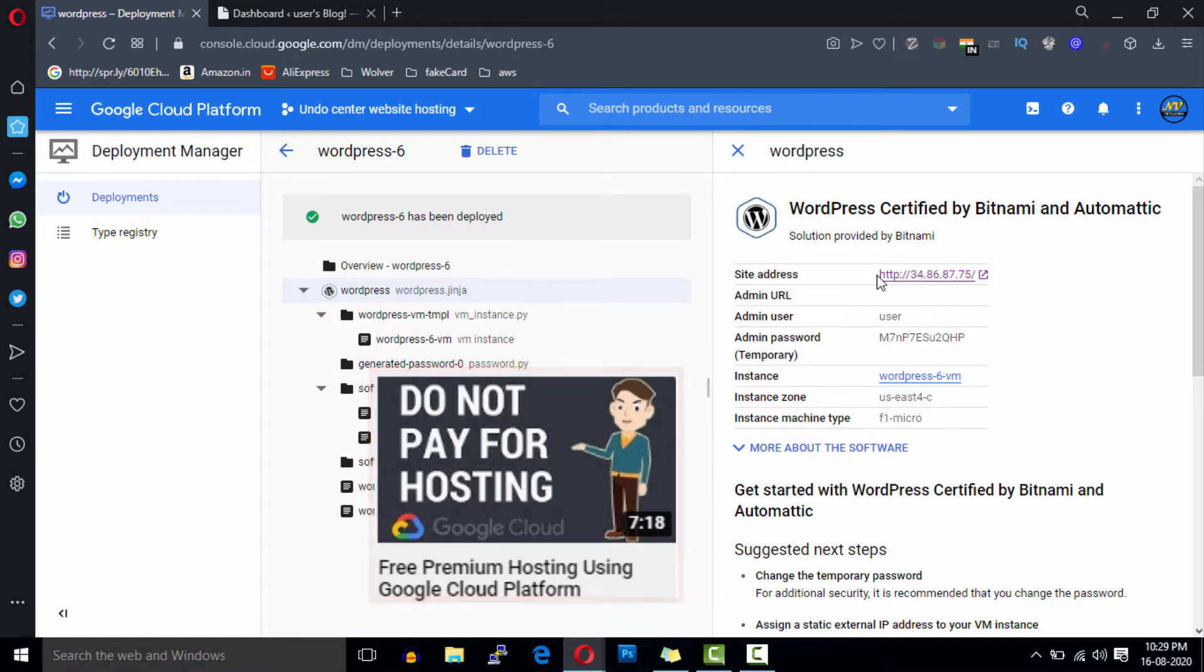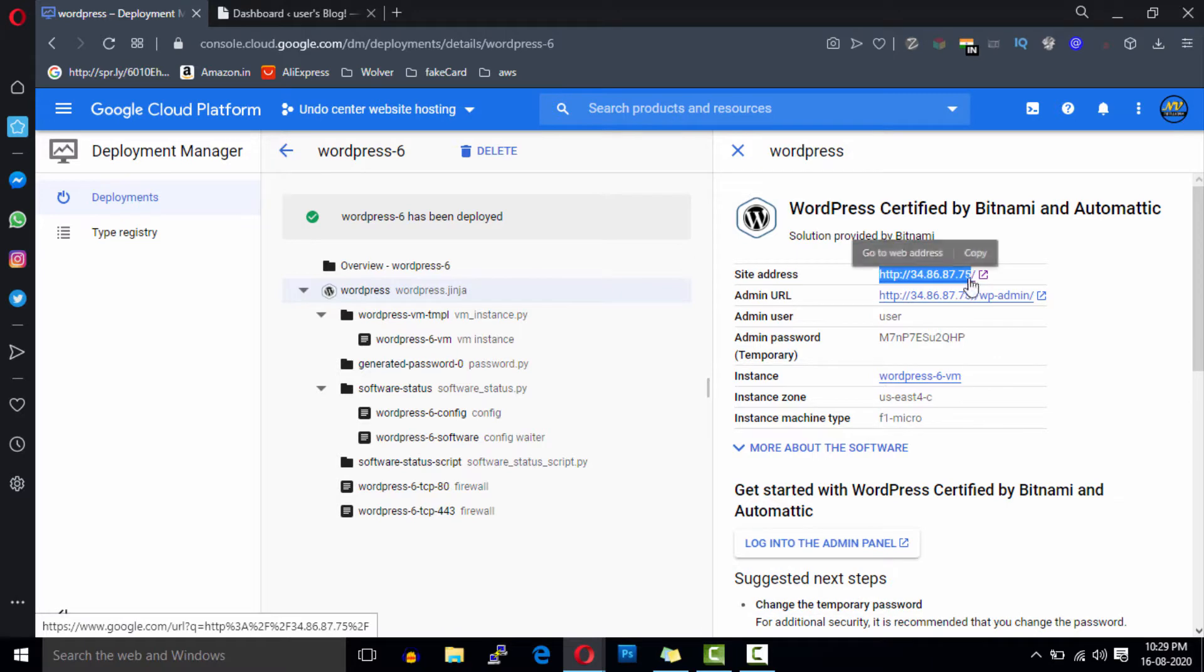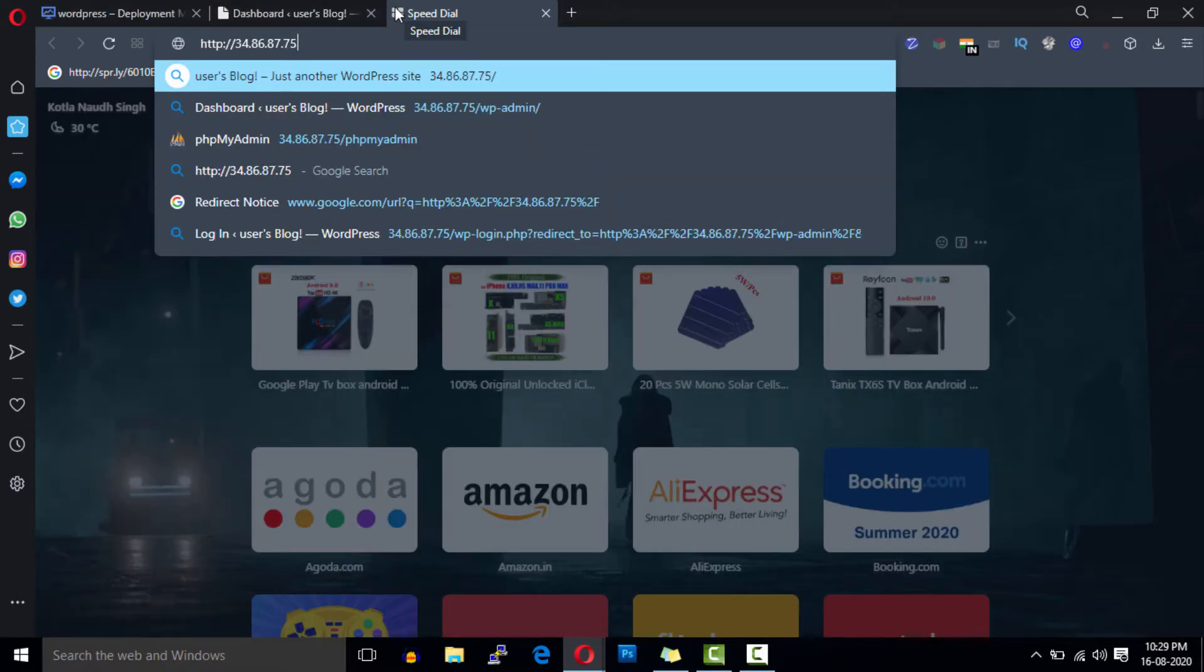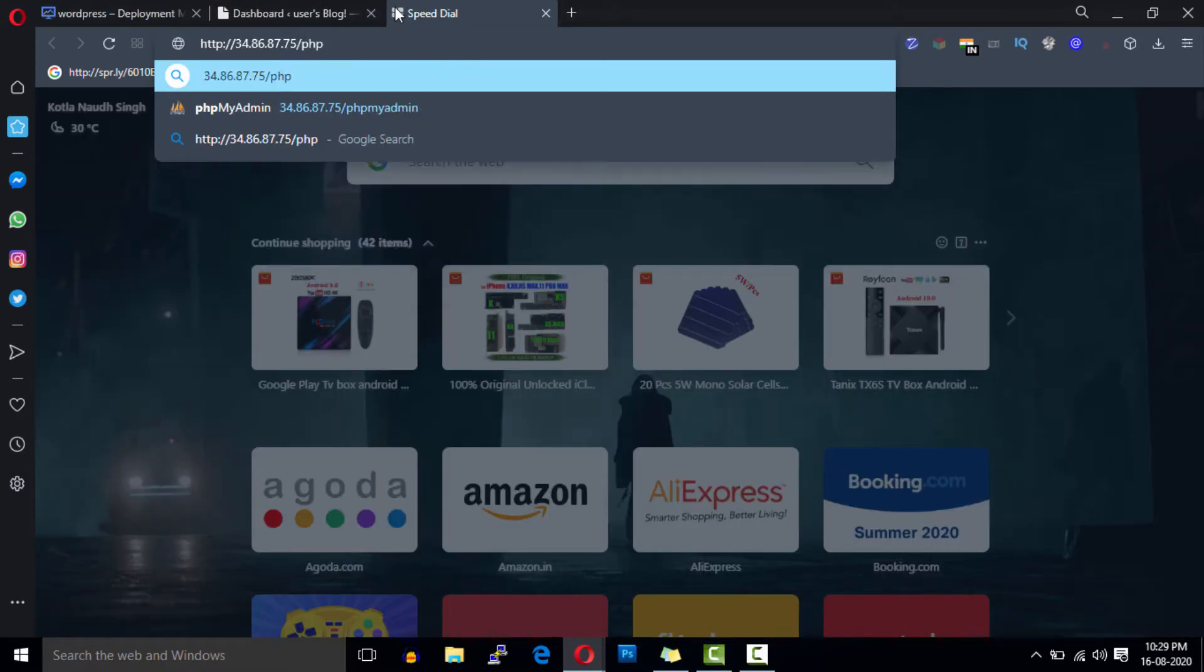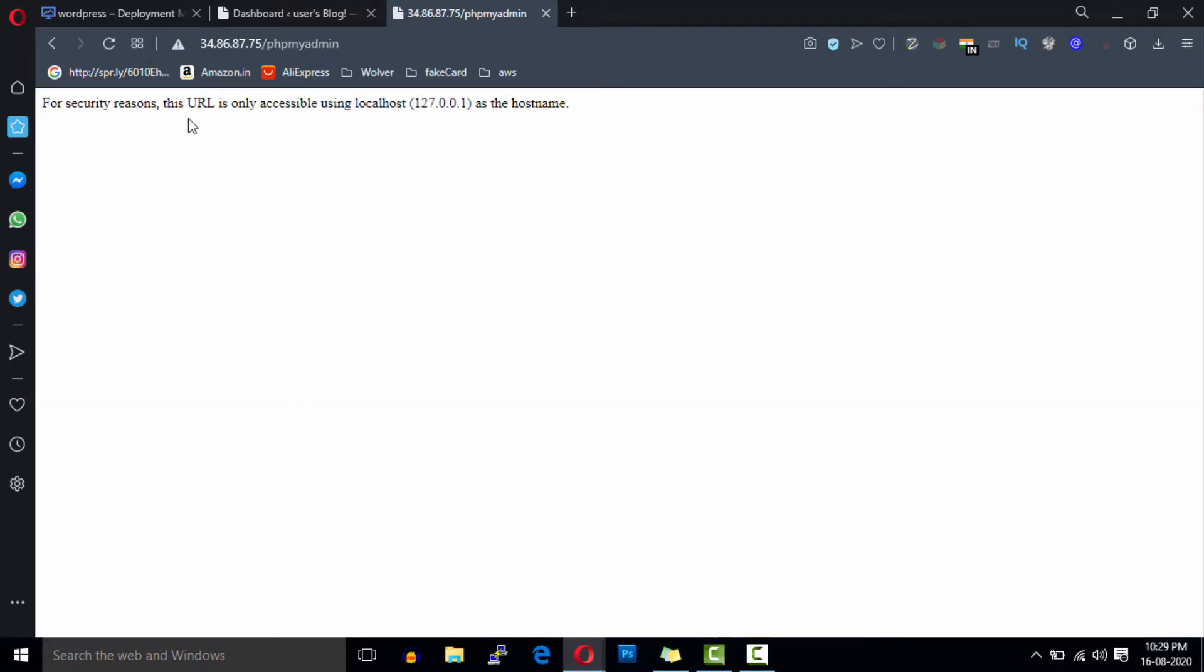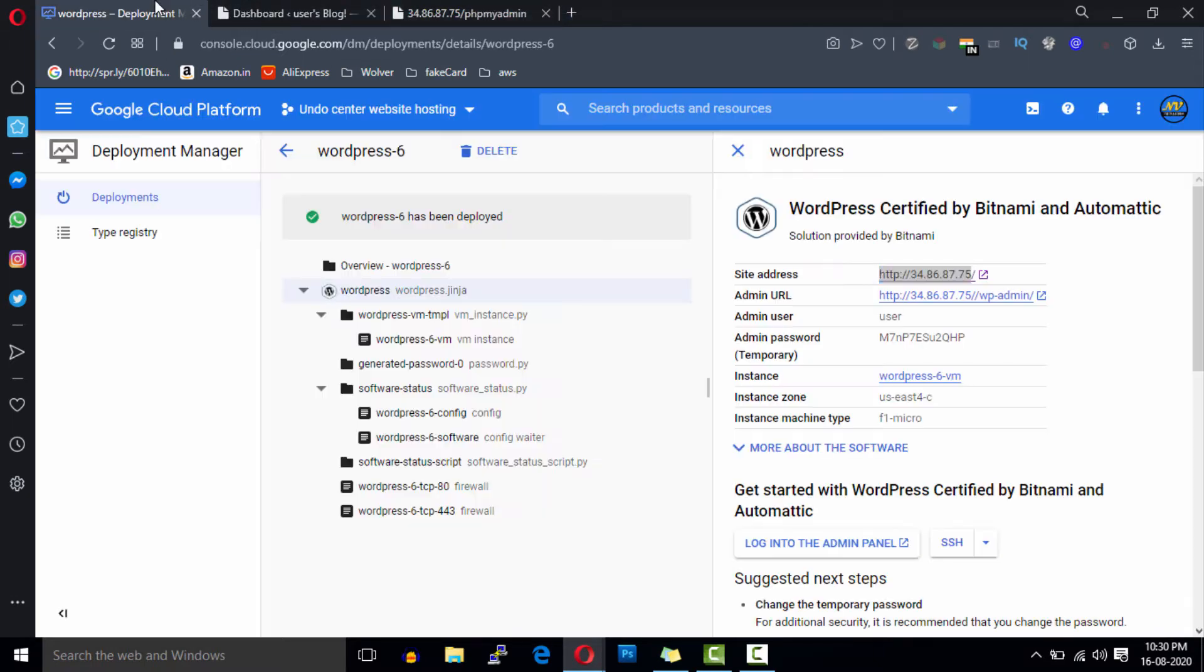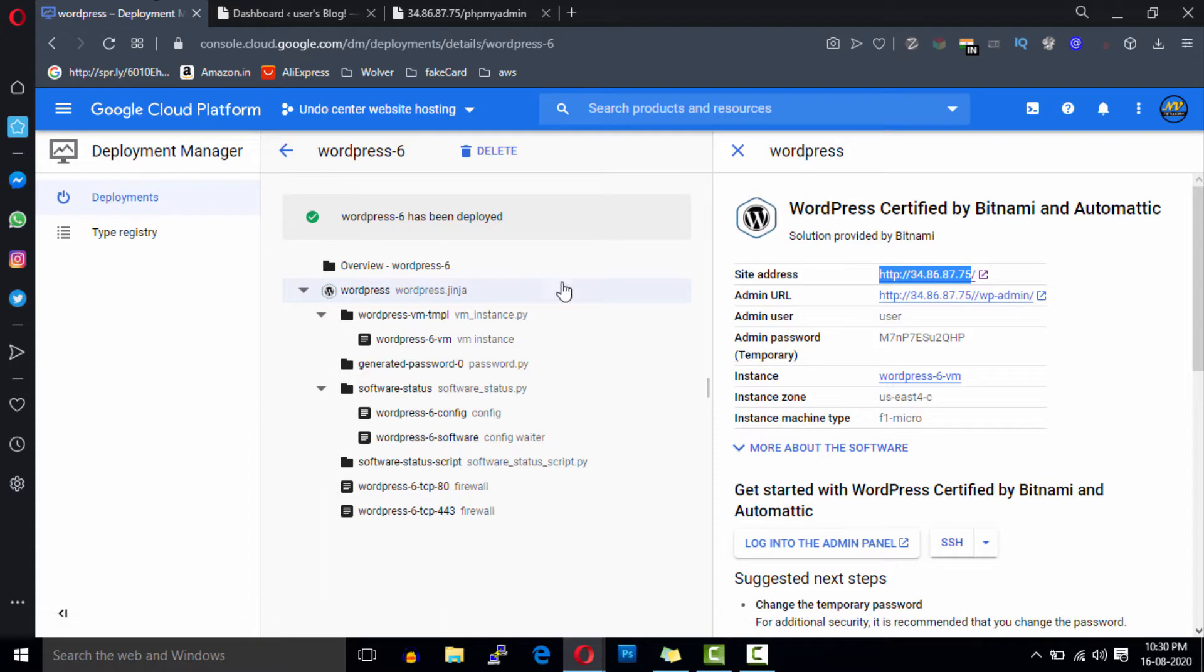As you can see I have deployed a fresh WordPress website in Google Cloud and at this time phpMyAdmin is not working on this IP address because of security reasons. But in this video I'll show you how you can make this IP address accessible for phpMyAdmin.